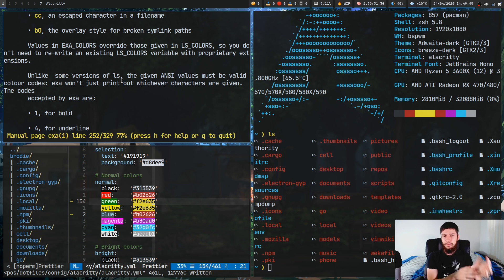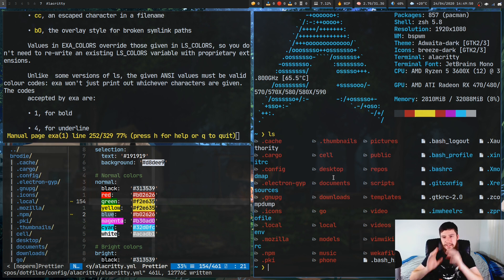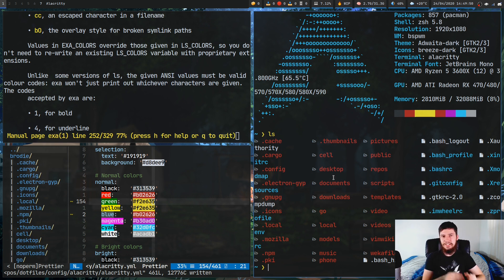One of the reasons why I like true color terminals is because I can set my application colors — at least for applications that support true color — to be any single color I want, while also maintaining my basic color scheme.